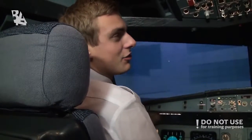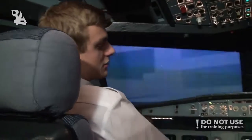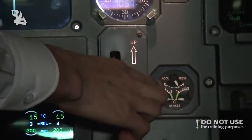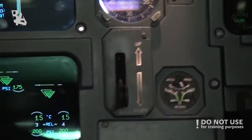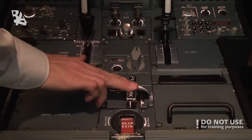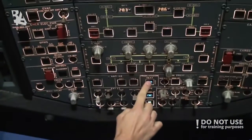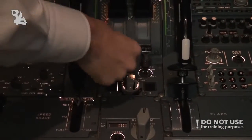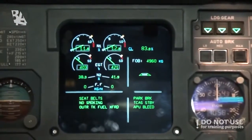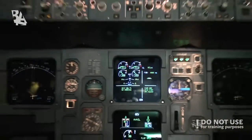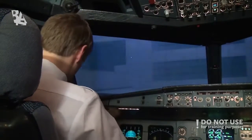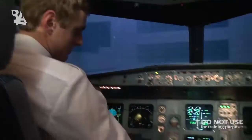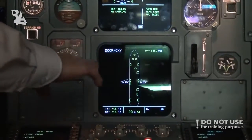We have arrived at the gate, so we are going to do the parking procedure. First we check that the accumulator brake pressure is in the green zone, then we set the parking brake. We can turn off anti-ice, turn on the APU bleed, and shut off the engine masters. We then establish contact with the ground to make sure the chocks are in, and check the door page to confirm the slides have been disarmed.